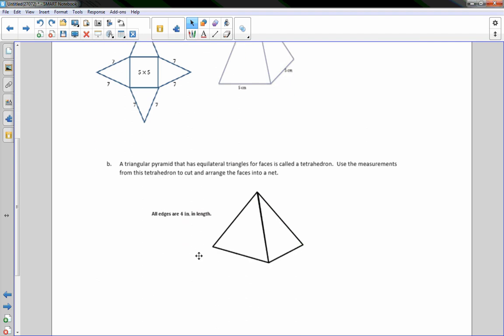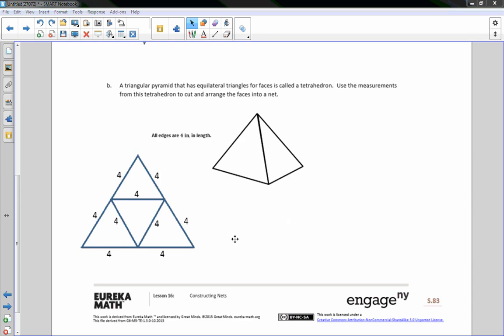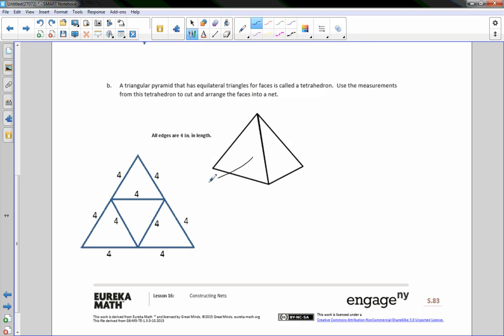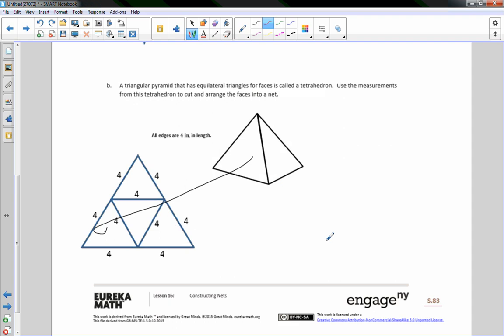A triangular prism has an equilateral triangle for faces, it's called a tetrahedron. Use the measurements from this tetrahedron to cut and arrange the faces. So the net all edges are four inches. So here is our tetrahedron. This would be the base. And this side here would probably be this one here. And this side over here would be here. And then there's one on the other side that we can't see and that would be this one. And this is the bottom. And every single side is four.